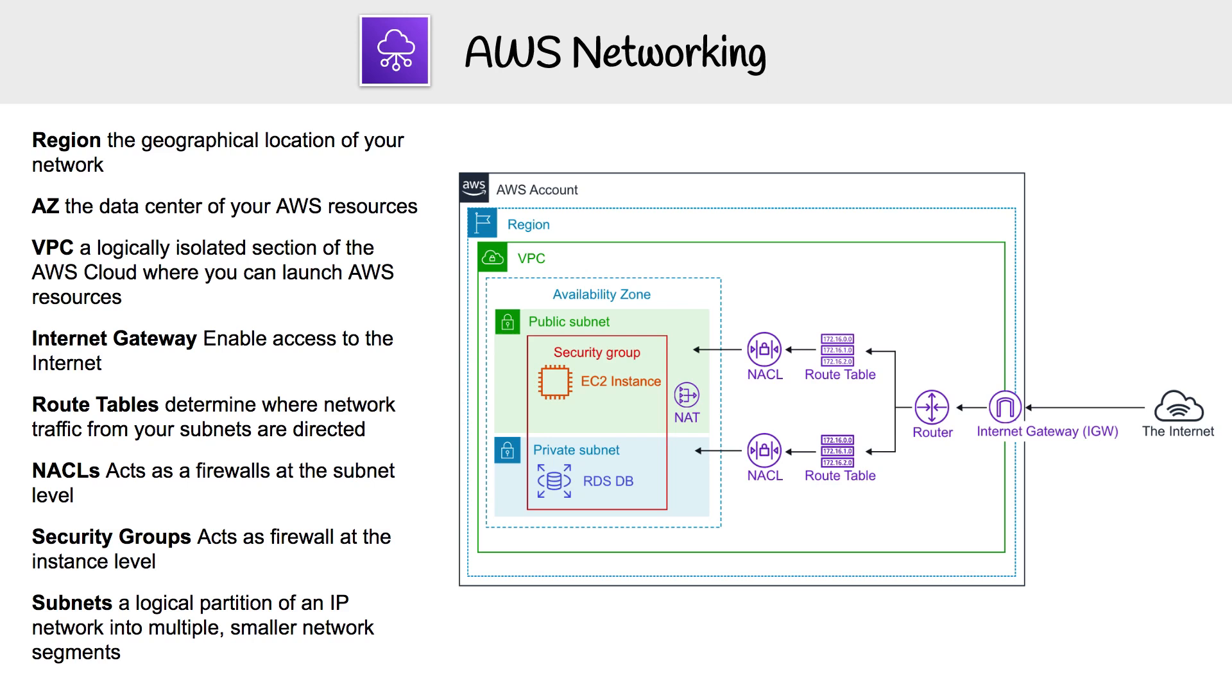So now we have a region, we have a VPC, we have our subnets. We can go ahead and start launching resources into our subnets. We could launch an EC2 instance or an RDS instance, but how is that EC2 instance going to reach the internet? In order to do so, we're going to need a gateway to the internet, and that's where Internet Gateway comes into play.